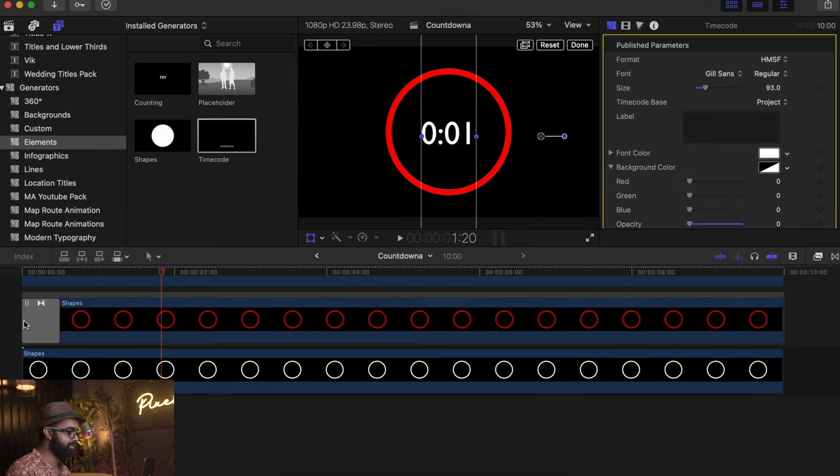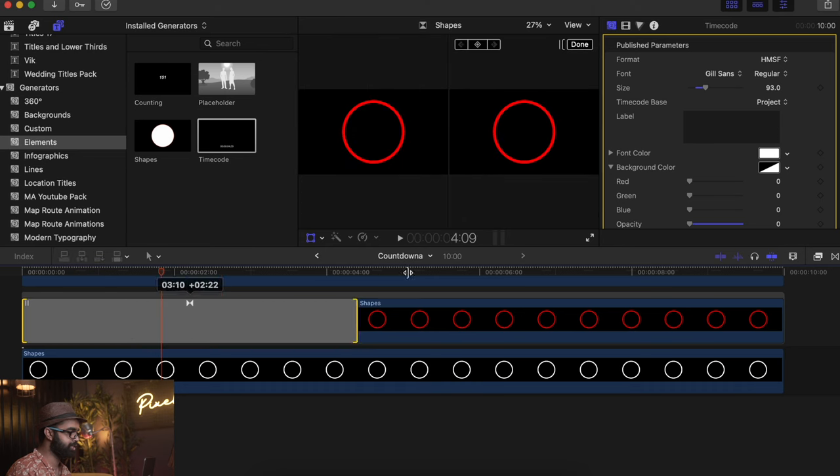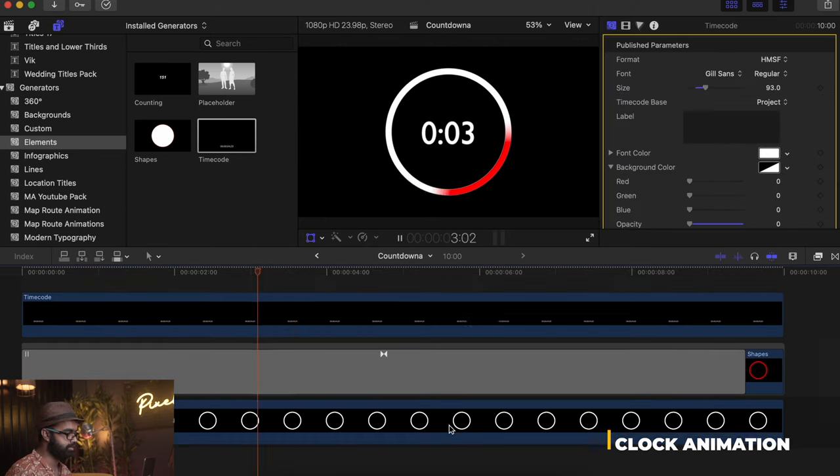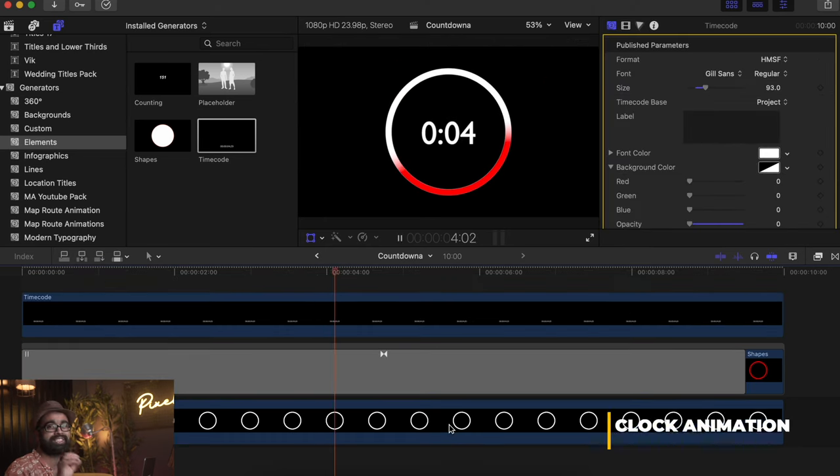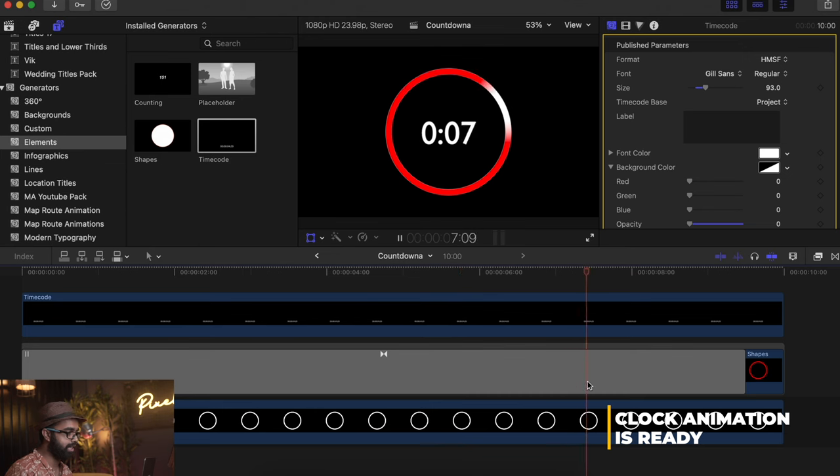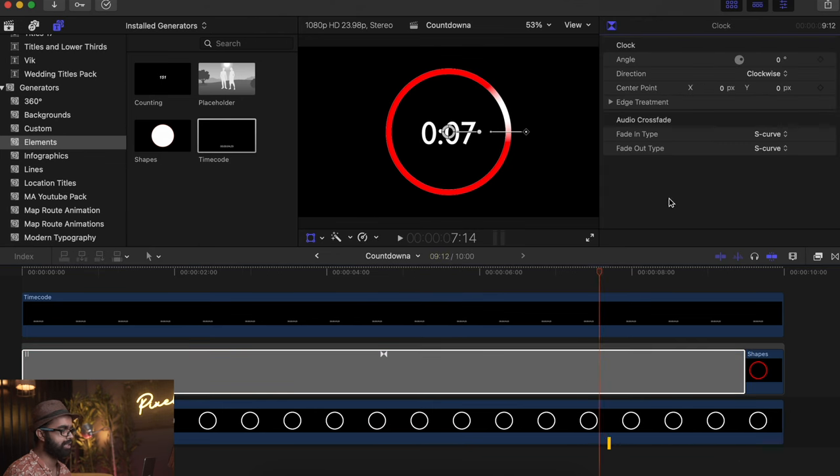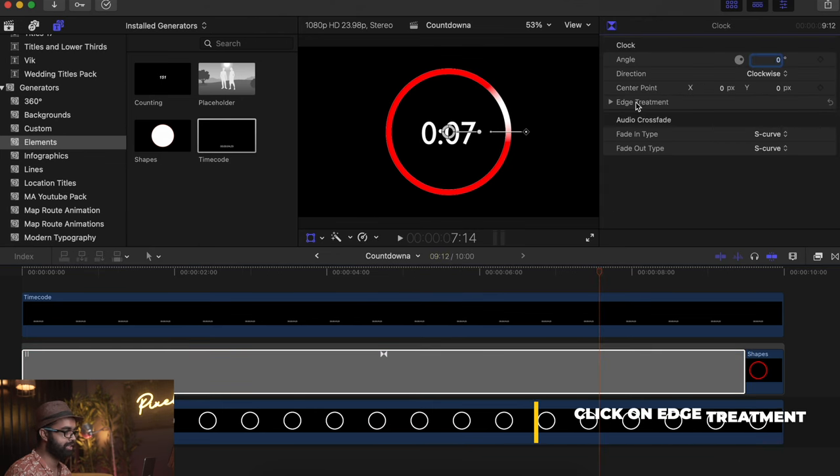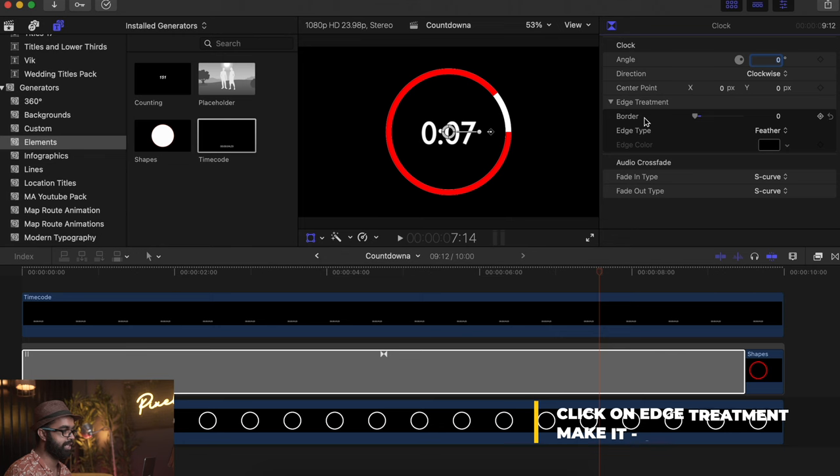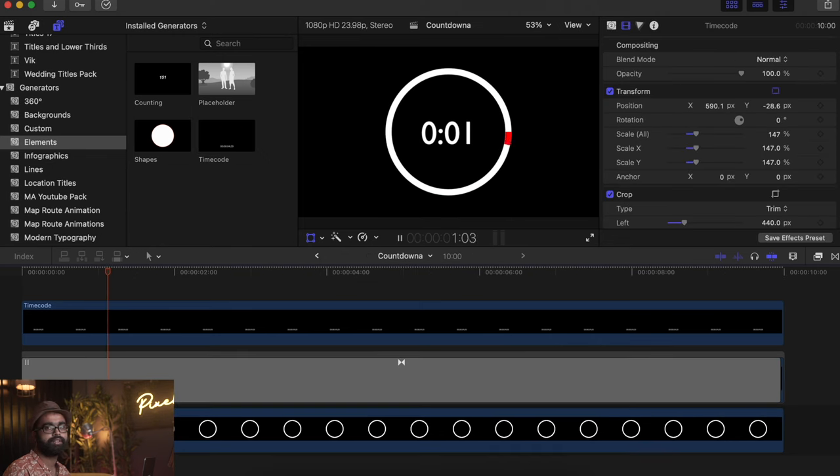Delete this one and make sure it extends all the way till the end. As you can see, we're getting the clock animation ready. The edge is a little bit wonky, so click on Edge Treatment and make it all the way to zero. Now it is done.